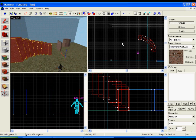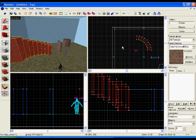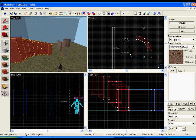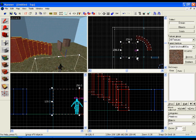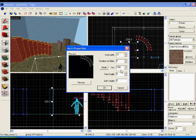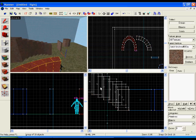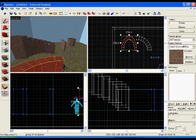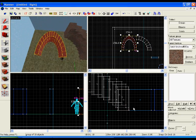If you want to make an Arch that you can walk through, I'd set it to... Add height, 0. Start angle, 0. Arc, 180. Number of sides, 16. Wall width, 32. And there's an Arch.